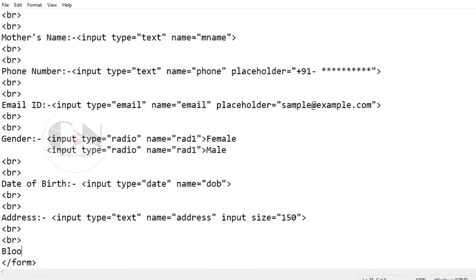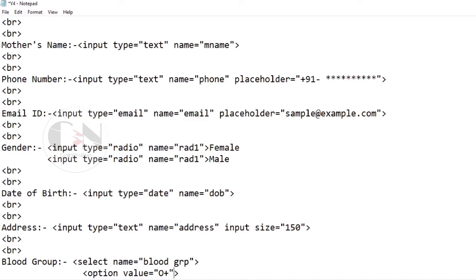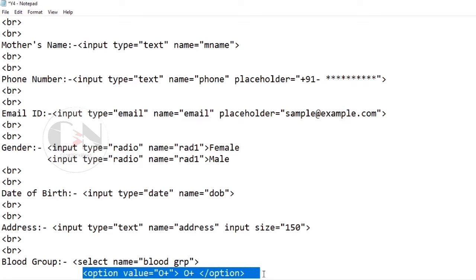For the blood group input, using a dropdown input type. The select tag is used to define the dropdown, and the option tag is used to define each option in the dropdown list.